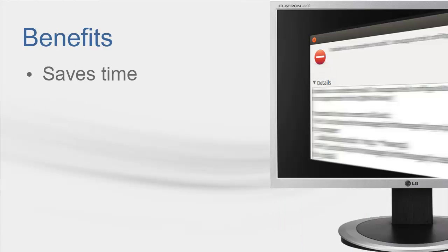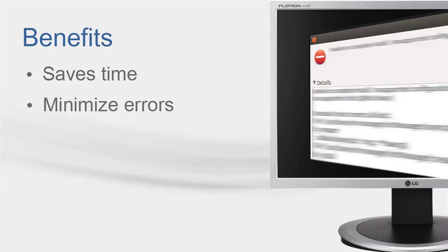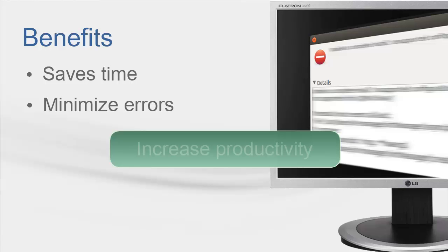You can also minimize errors. Using GBXML to transfer project information minimizes errors that occur during double data input. Trace 700 can import the GBXML file produced by a CAD program without having to enter the information all over again. Finally, saving time and minimizing errors can be translated as an increase of productivity.